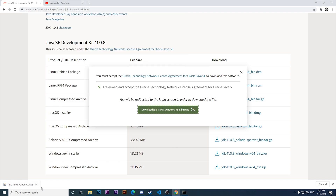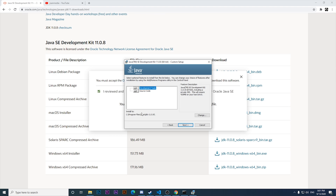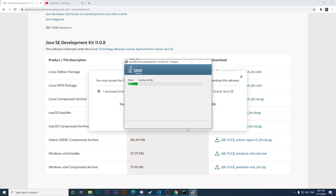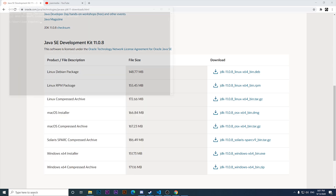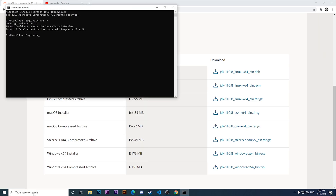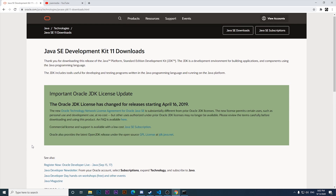I'm going to click on the downloaded file, click Yes, then Next. I want to have this installed in Program Files, Java, JDK 11. Let's wait for a few seconds - and it is done. Now we have JDK installed. Opening CMD again to verify: we have Java version 11.0.8 installed as expected.